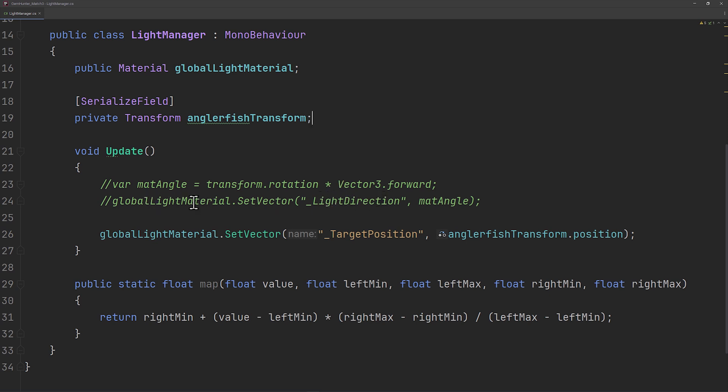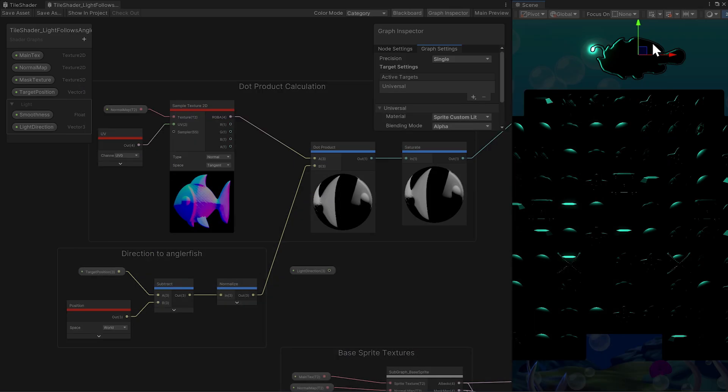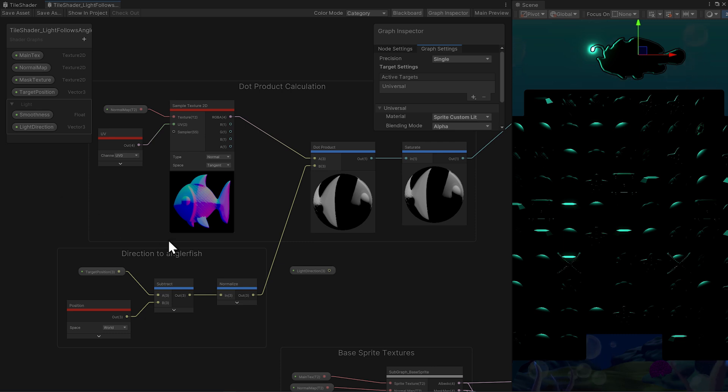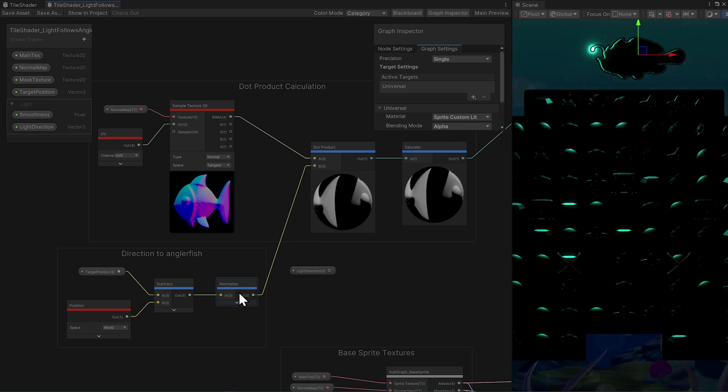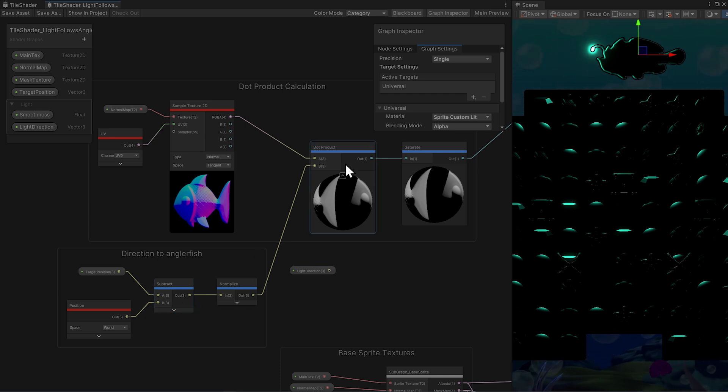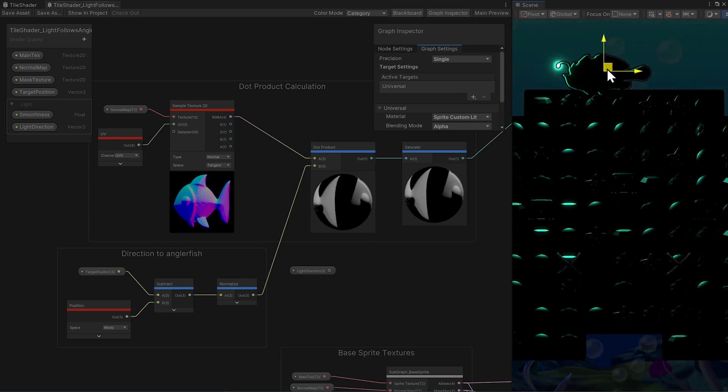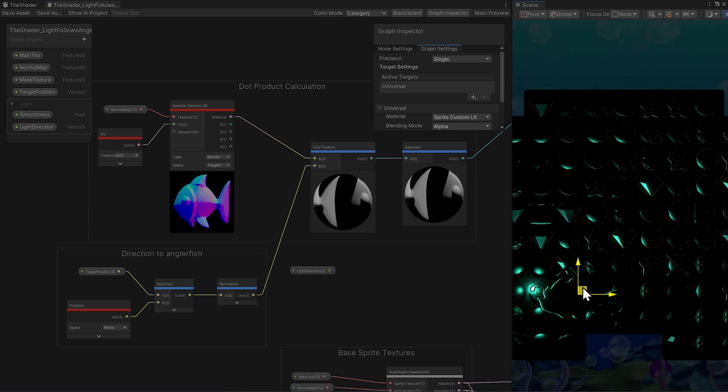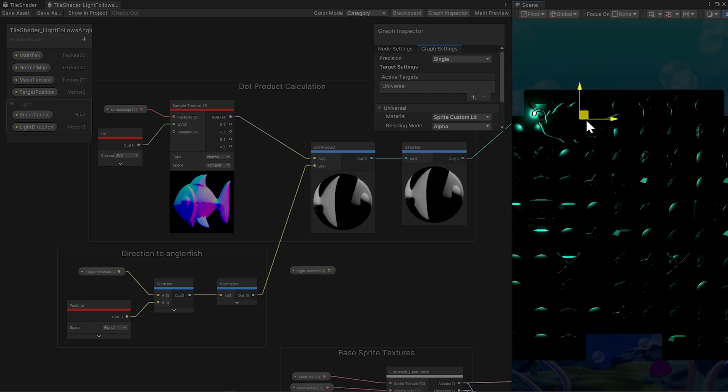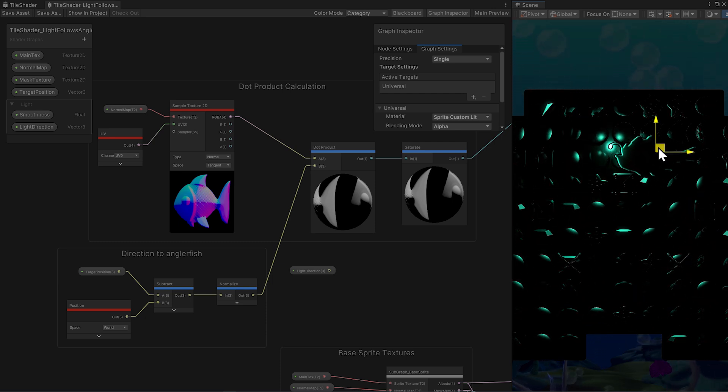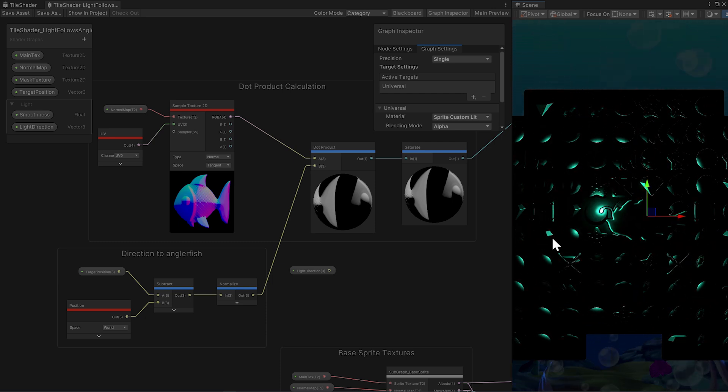GemHunter uses a script called lightManager on a light rotator object to set the light direction on the global material for the tiles. Keeping things simple, and just using this script, instead we're sending the angler fish's position to a target position parameter. Well, it's actually the position of luminescent lure right here. In the shader, rather than get the light direction, we get the normalized direction to that target position from each position of the tiles, and run that into the dot product. Not sure what kind of gameplay would go with this, but sometimes, as a tech artist, your job is to show possibilities like this to your team.